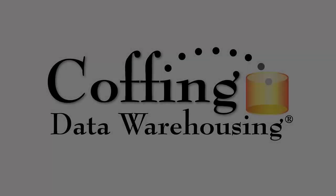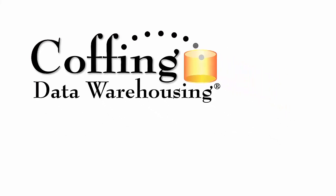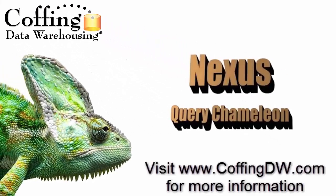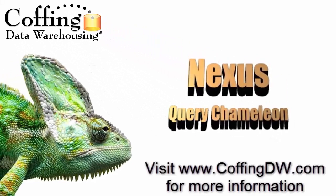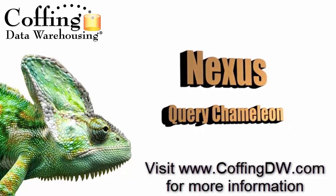This lesson is brought to you by Coughing Data Warehousing. The next is Query Chameleon, a query tool looking to help your data adapt to any surroundings.